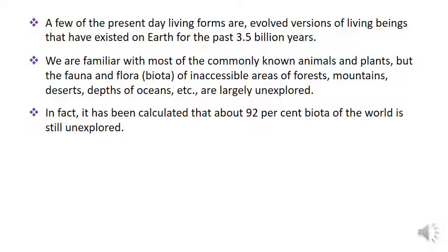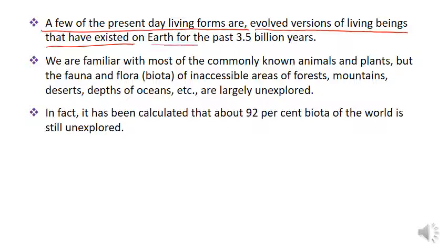A few of the present-day living forms are evolved versions of living beings that have existed on Earth for the past 3.5 billion years. इस धरती पर बहुत सारे ऐसे भी living beings आज मौजूद हैं जो आज से करीब 3.5 billion years ago पहले इस धरती पर exist करते थे.